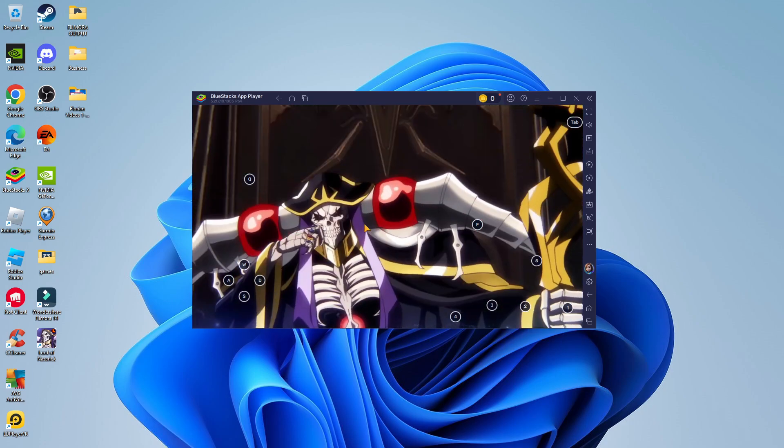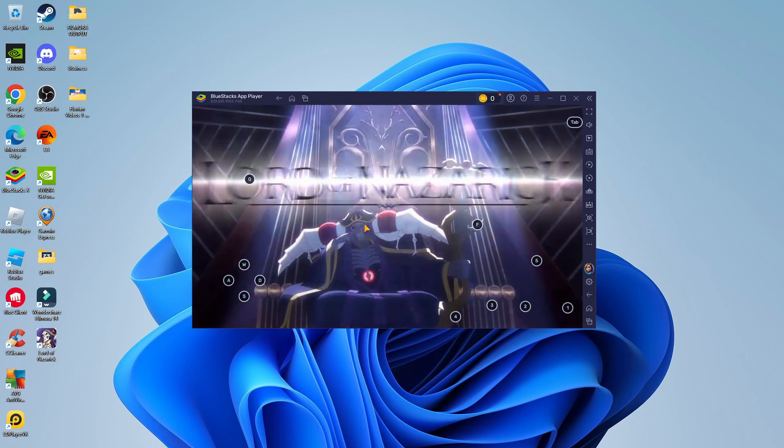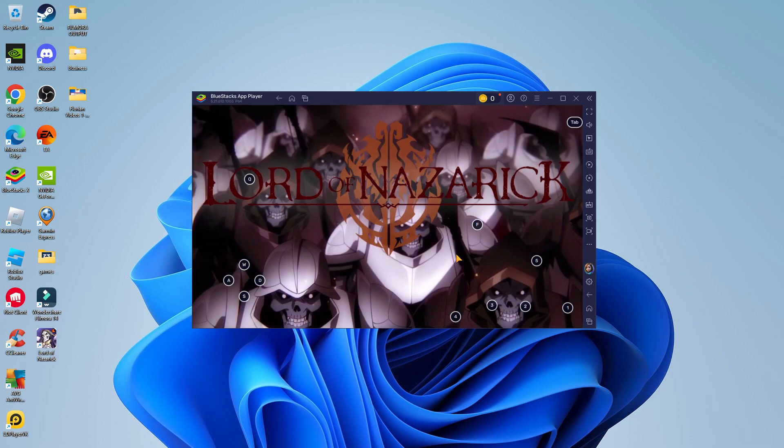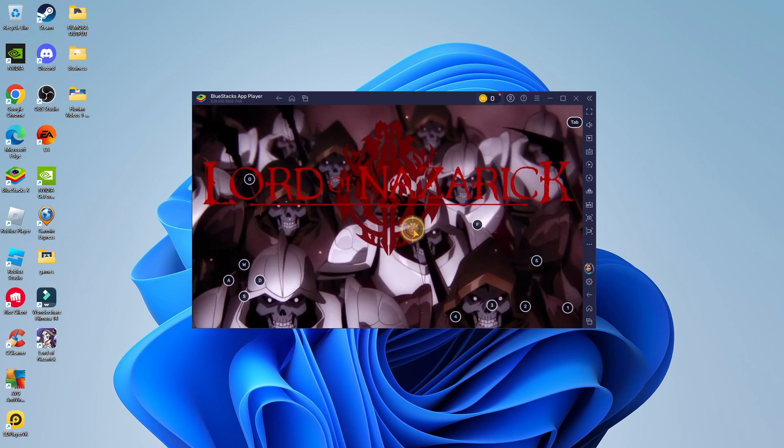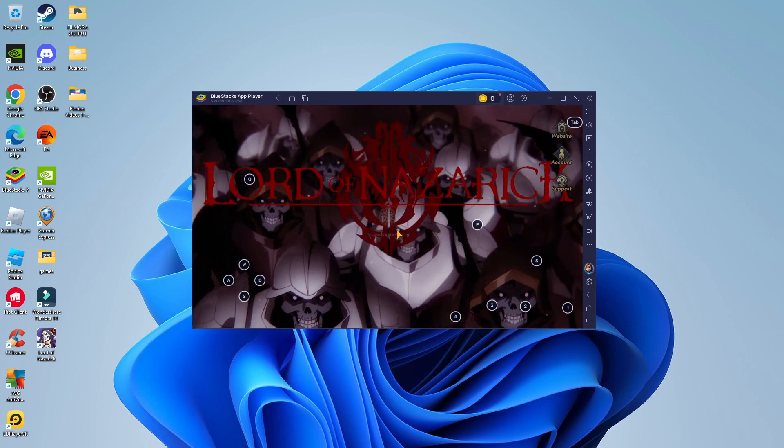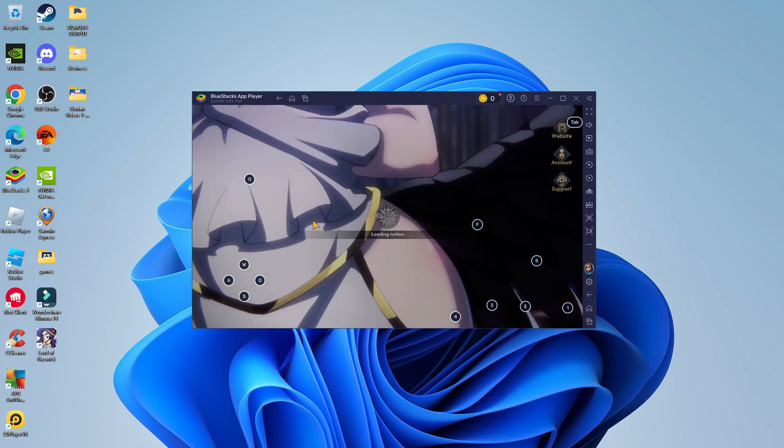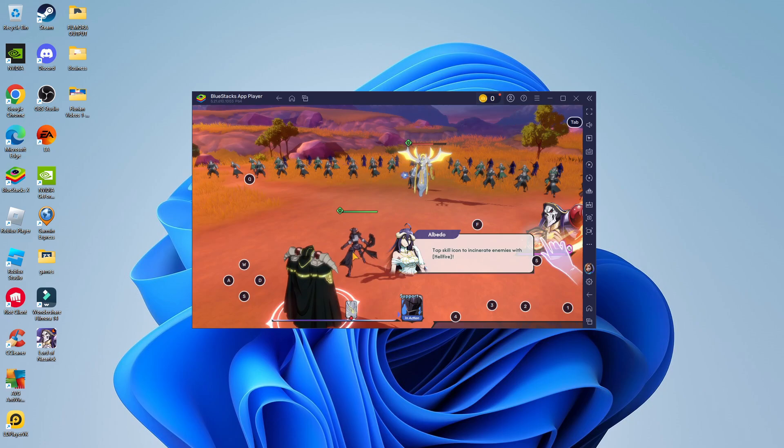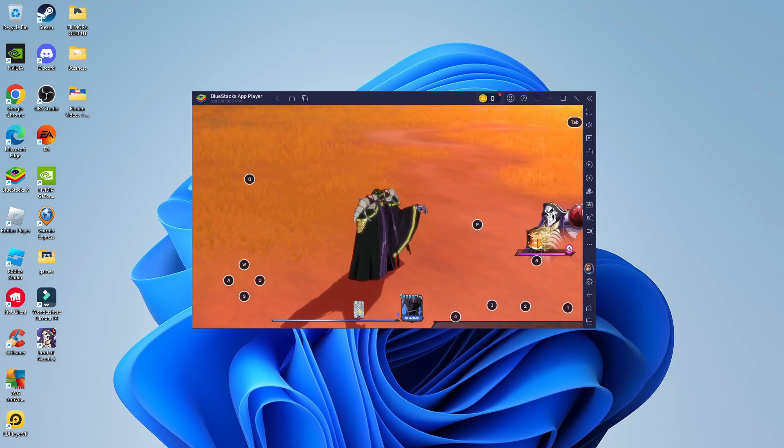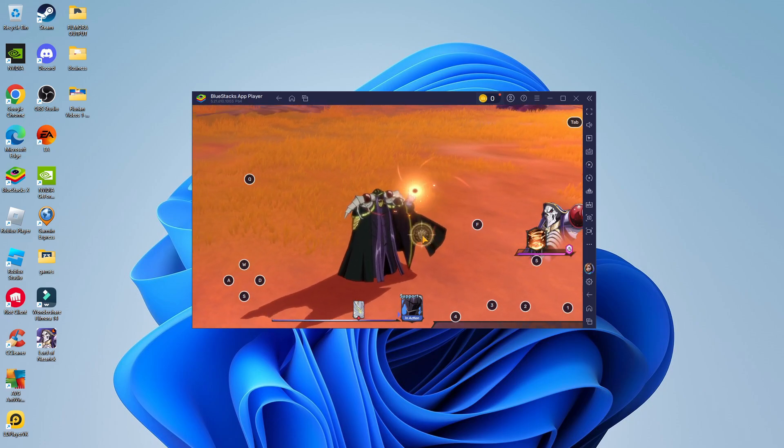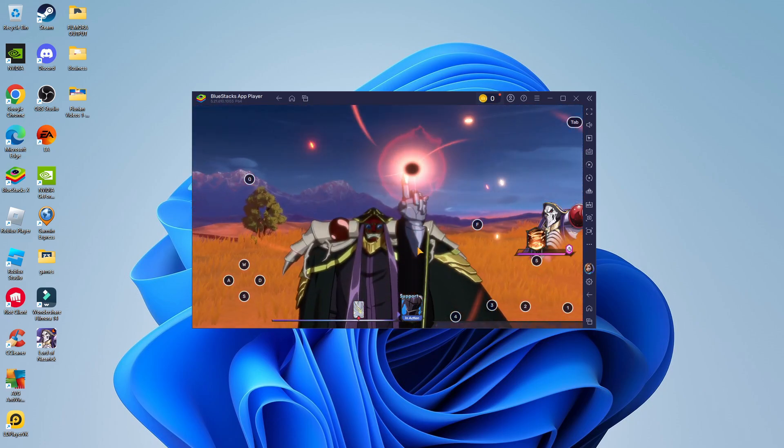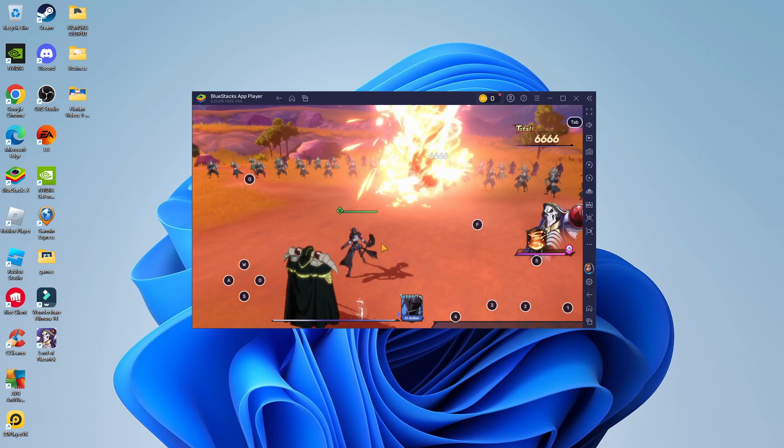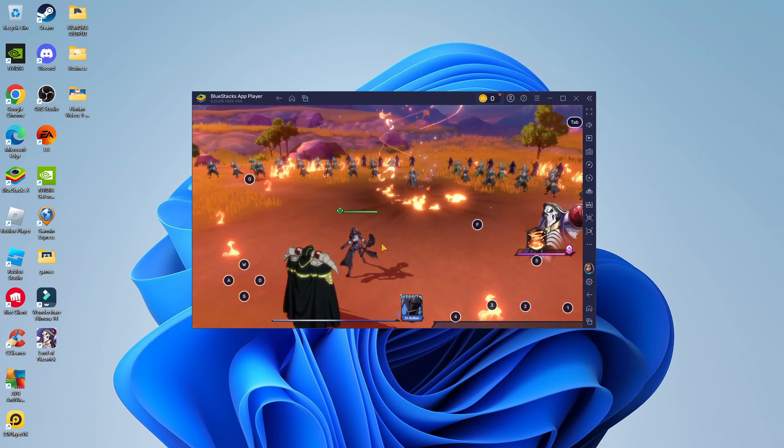Everything has now finished updating, and the game is loading and working fine. Click through to start the game. As you can see, the game is running smoothly in-game. That's how to play Lord of Nazarick on PC.